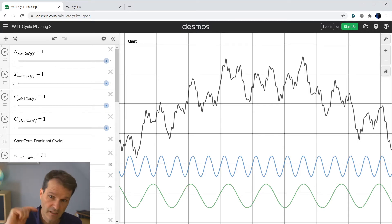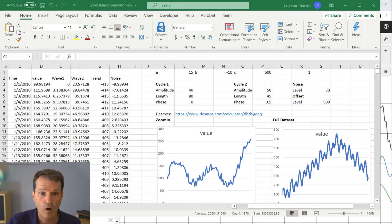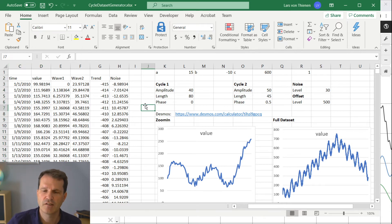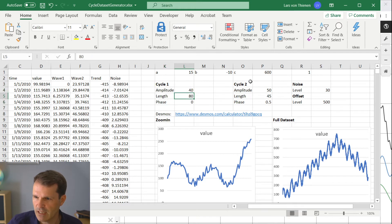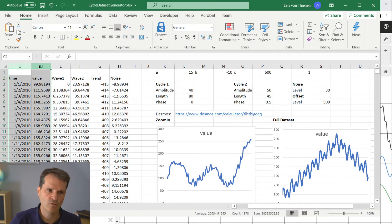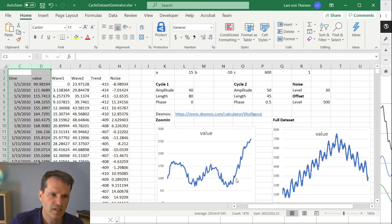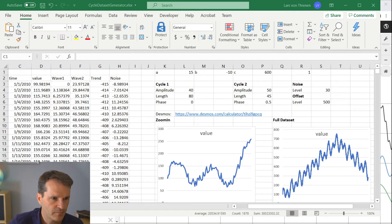Before we put this data set into the Cycle Analyzer, I've implemented a short Excel sheet which allows us to export this data set. I will show the link to the playbook in the video description so you can play with this cycle data set generator on your own. This Excel sheet mirrors the web front end: one cycle with a length of 80, another cycle with a length of 44, two waves adding trend and noise, giving us the raw data set shown with the blue line — the same as the black line on the web interface. I saved this as a CSV file so we can upload it into our Cycle Analyzer.